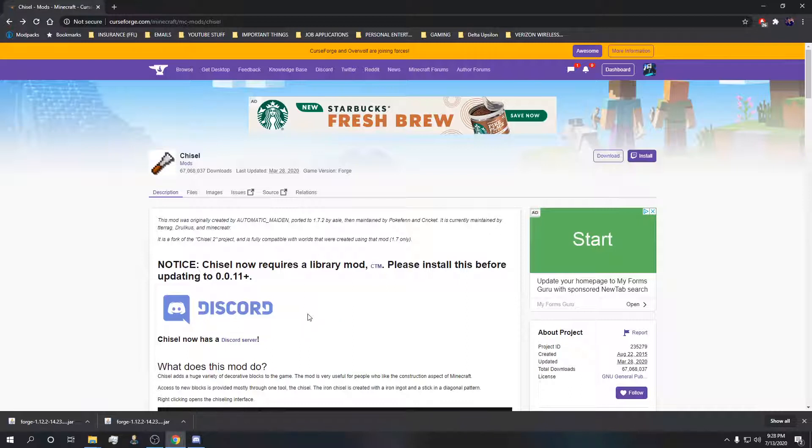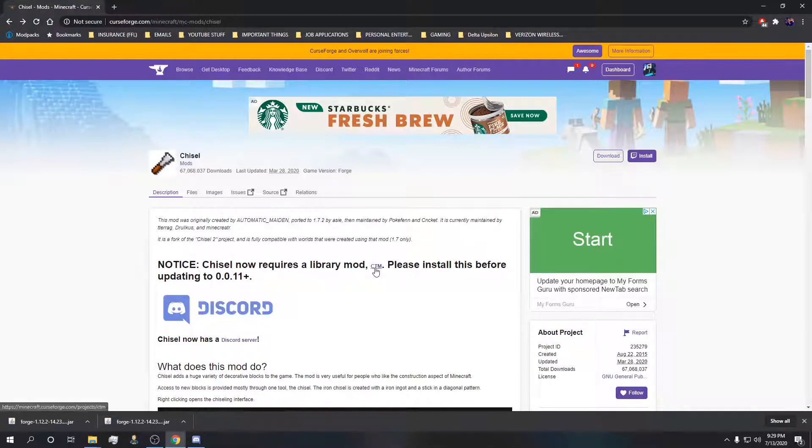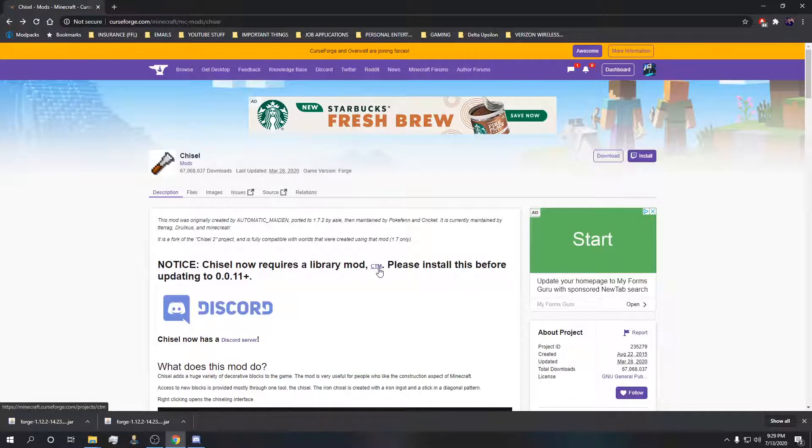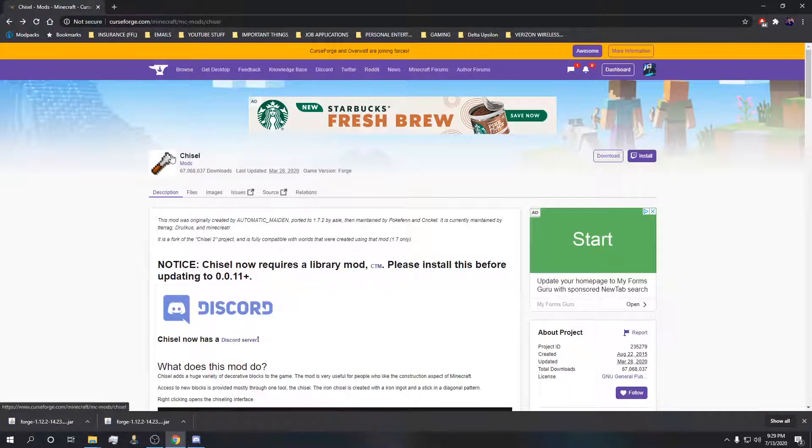This is a perfect example with Chisel. This is what I'm talking about when your mod requires a core mod or dependency mod. Chisel now requires a library mod, a core mod, a dependency mod, whatever you want to call it. In order to run Chisel in your modpack you're going to have to download this CTM mod. A lot of people's modpacks aren't loading or they're failing to have the mod show up because they forgot a core dependency or library mod.